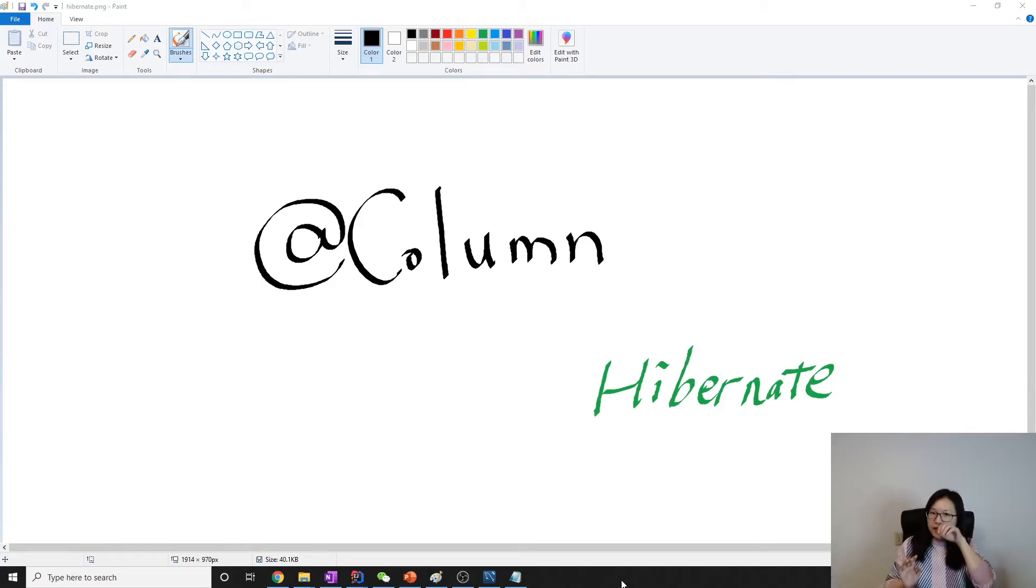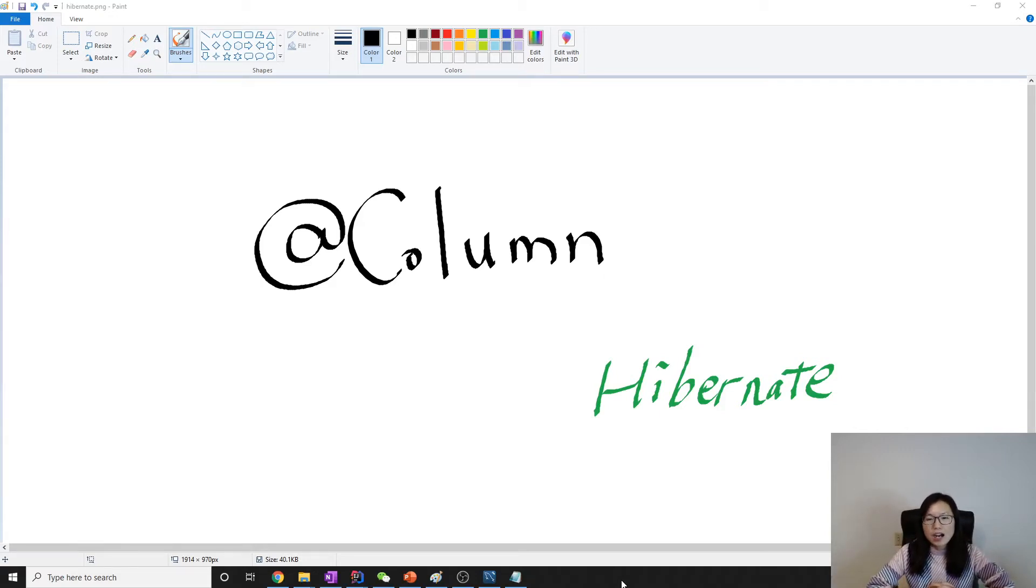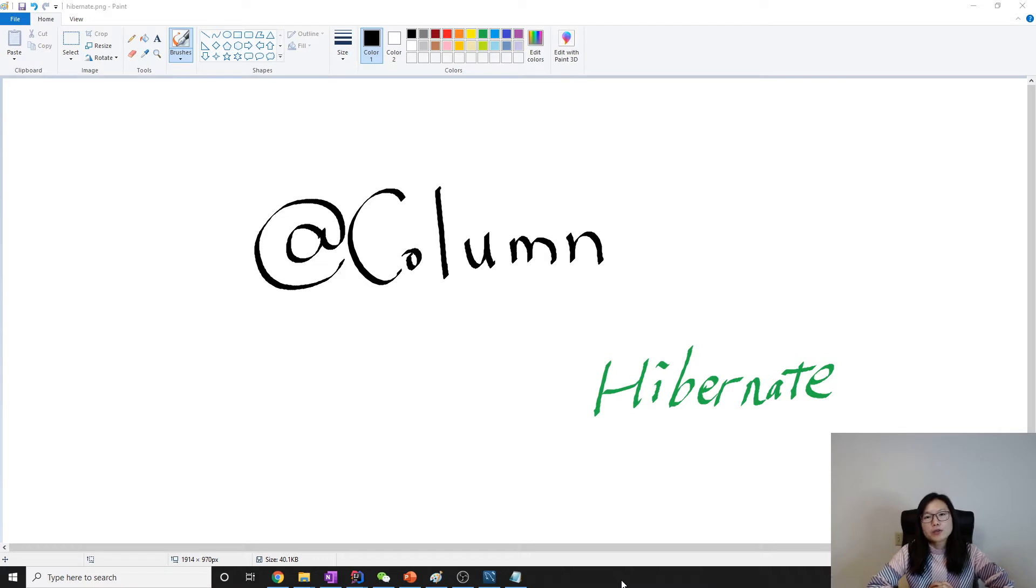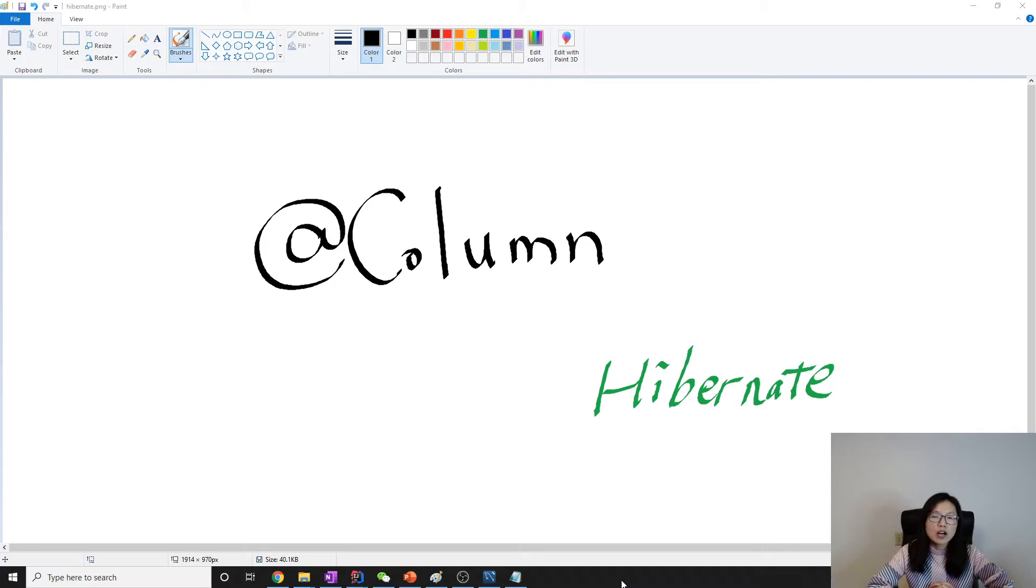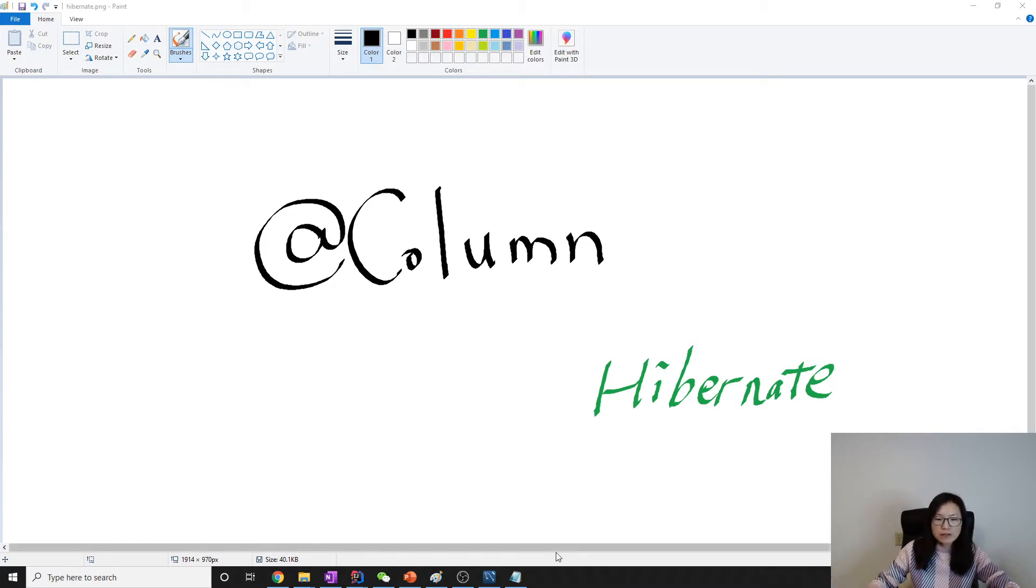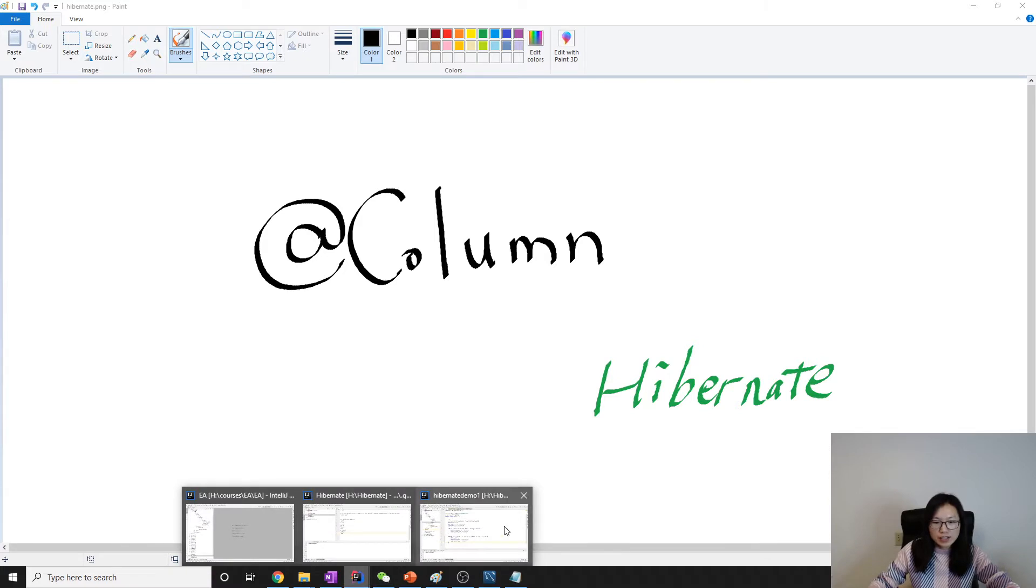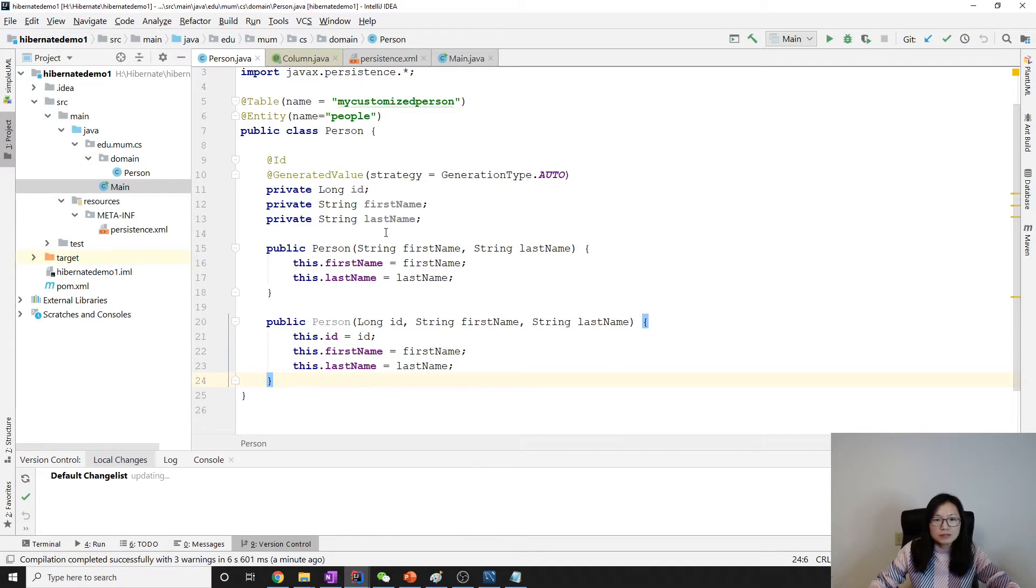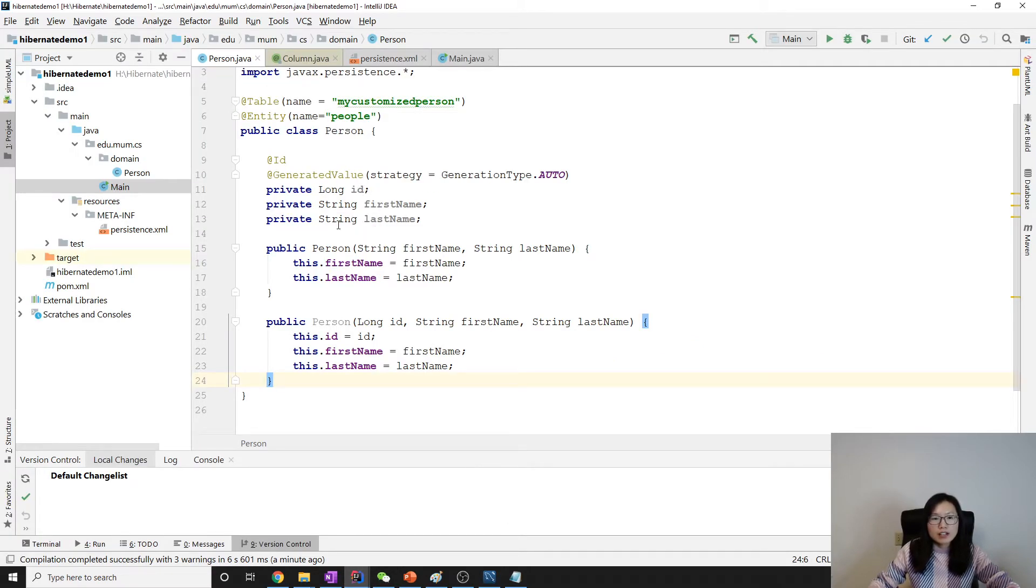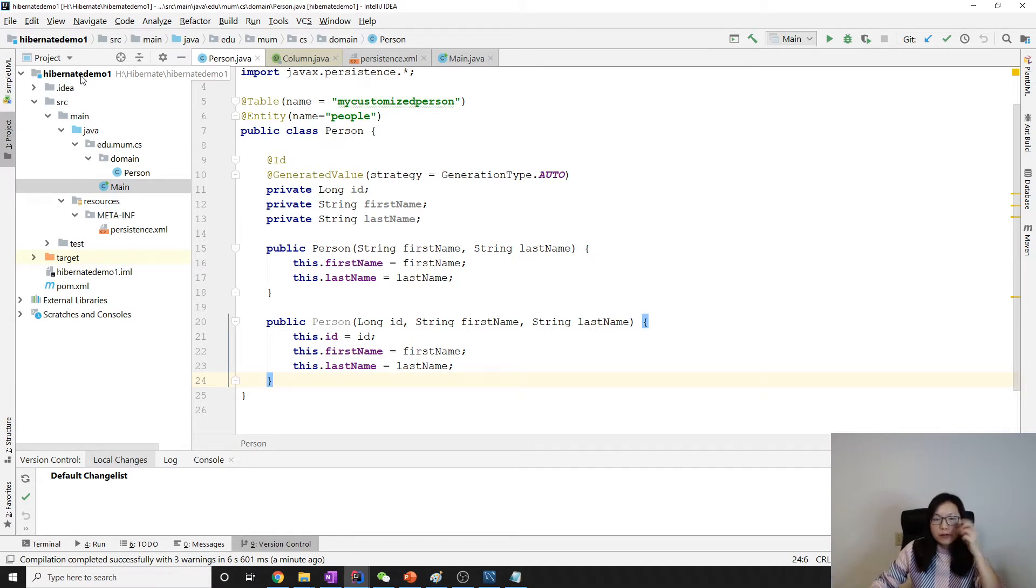Good evening, this is Tina. How are you doing? In this video I'm going to talk about column annotation and we can use column annotation to specify additional values for each column. Let me give you some example. We want to cover all the cases.